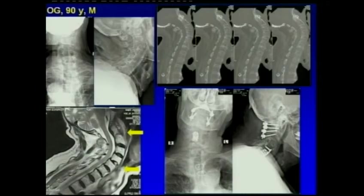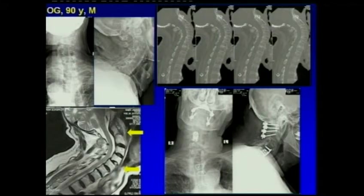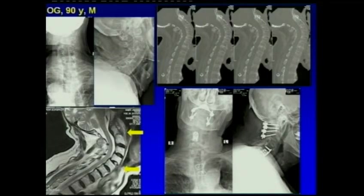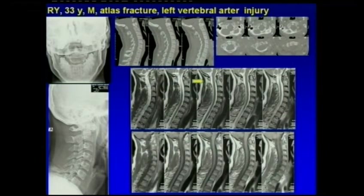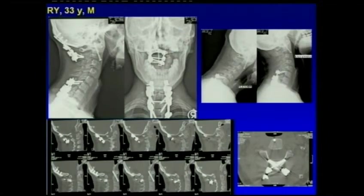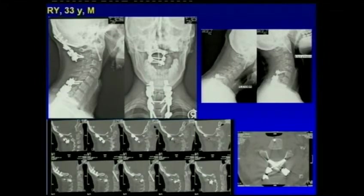In a case with odontoid fracture, atlas fracture, and vertebral artery injury, C1-C2 fixation and halo immobilization were used for the atlas fracture. Another case involved odontoid fracture combined with C5-C6 hyperextension-type injury, treated with C1-C2 fixation and anterior fixation for C5-C6. A 33-year-old patient with atlas fracture and left vertebral artery injury underwent temporary occipitocervical posterior fixation, with the posterior fixation removed two months later.